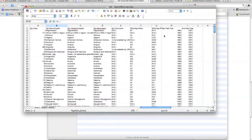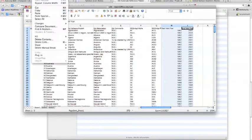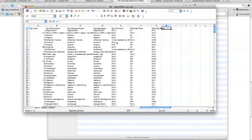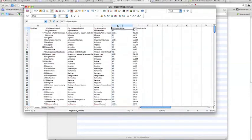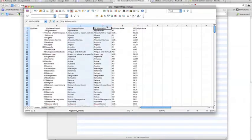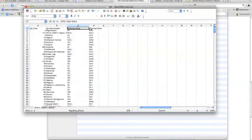We'll clean up the spreadsheet. We won't need the valid year columns, so select them and go to Edit > Delete Cells — or use the keyboard shortcut Command+Minus. We also won't need the comments column, so delete that too. Then delete the C and D columns, and let's clean up the headings.